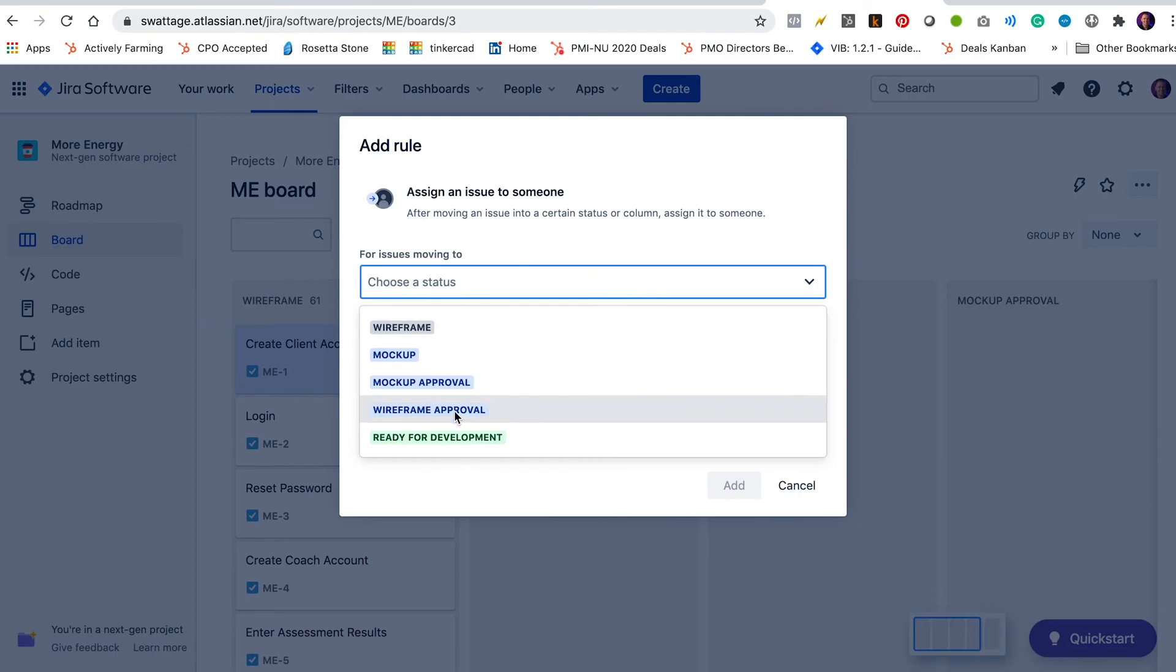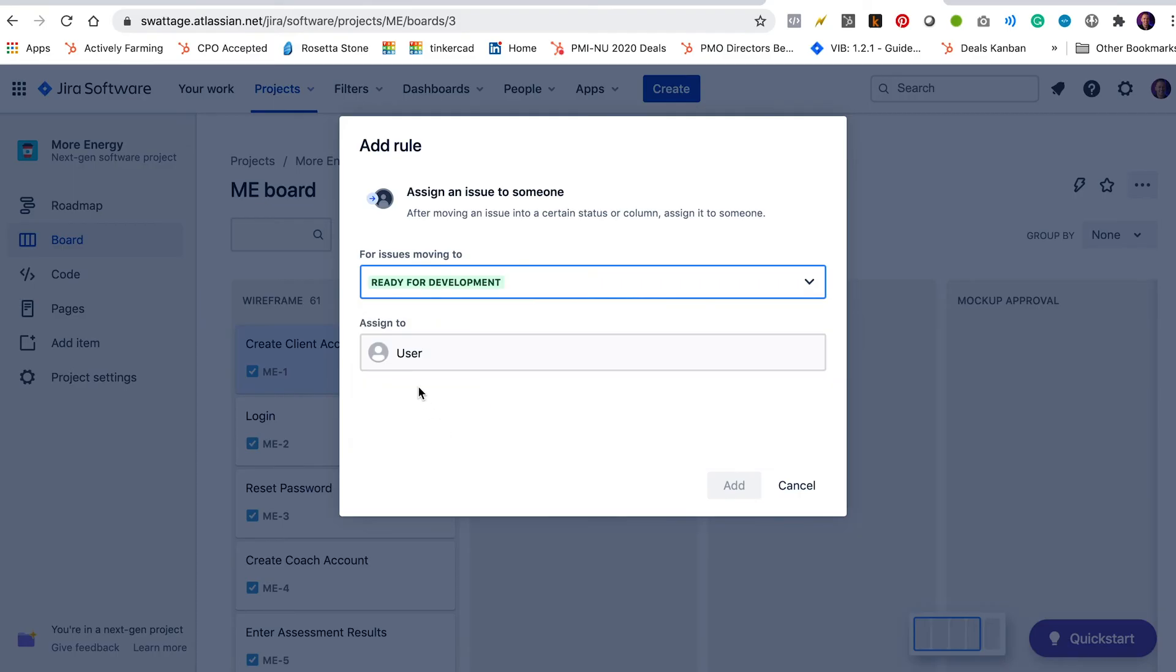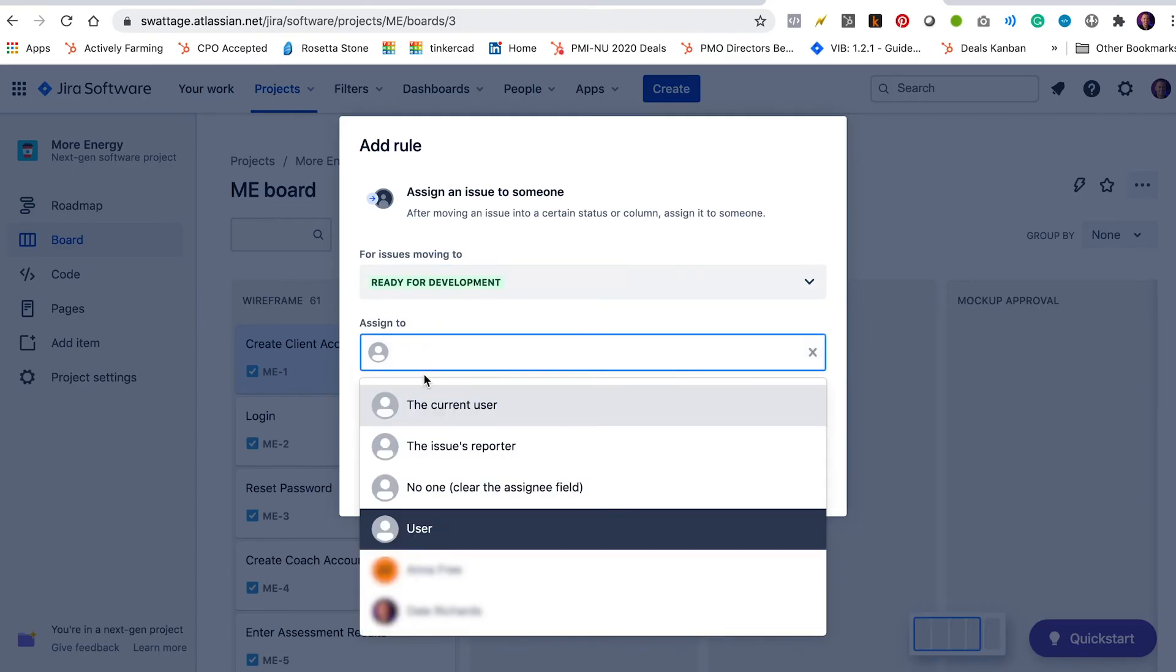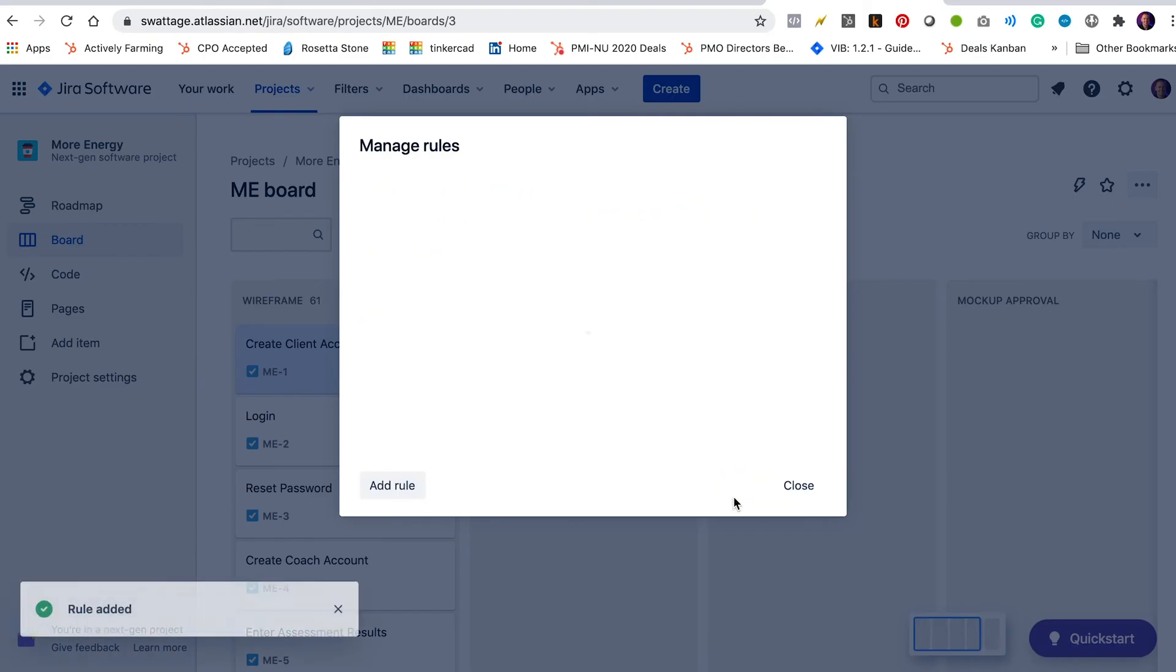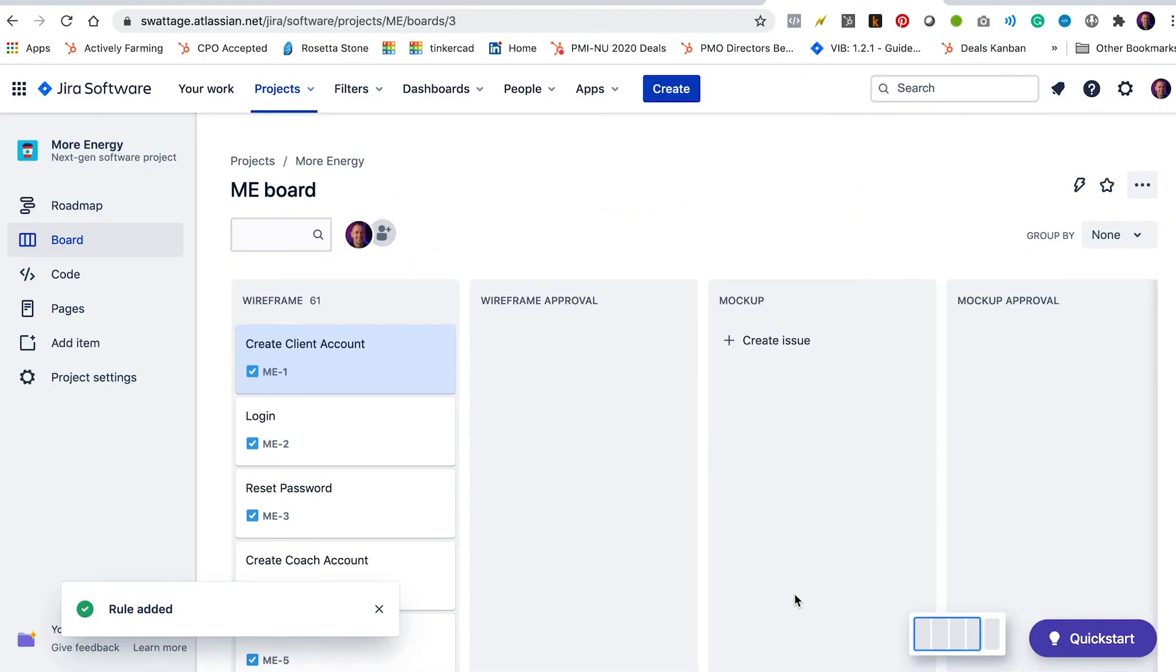I'm going to add a fifth one. So as soon as it's ready for development, I'm going to assign it to me. Great. All right, let's test it.